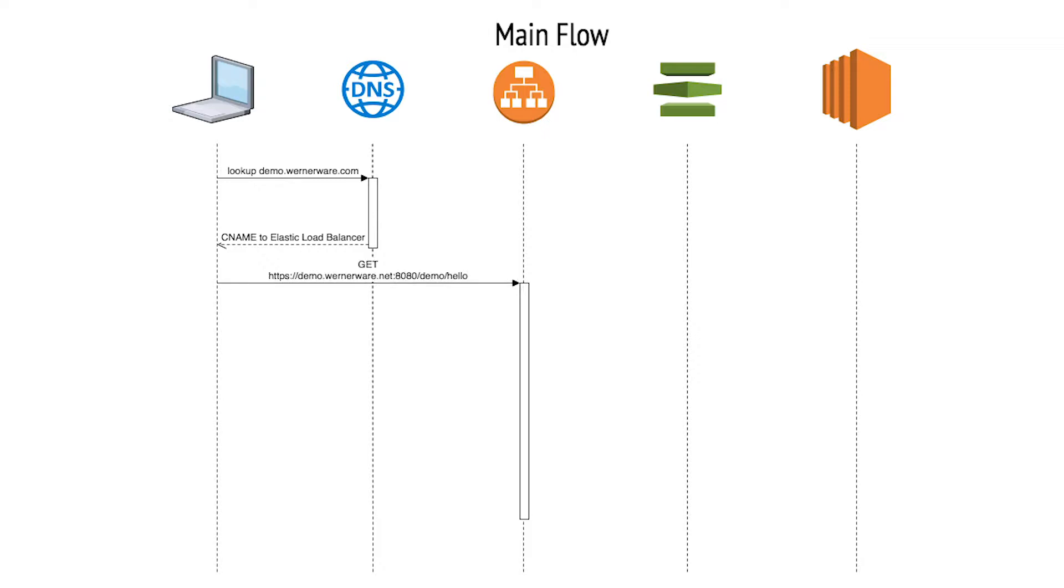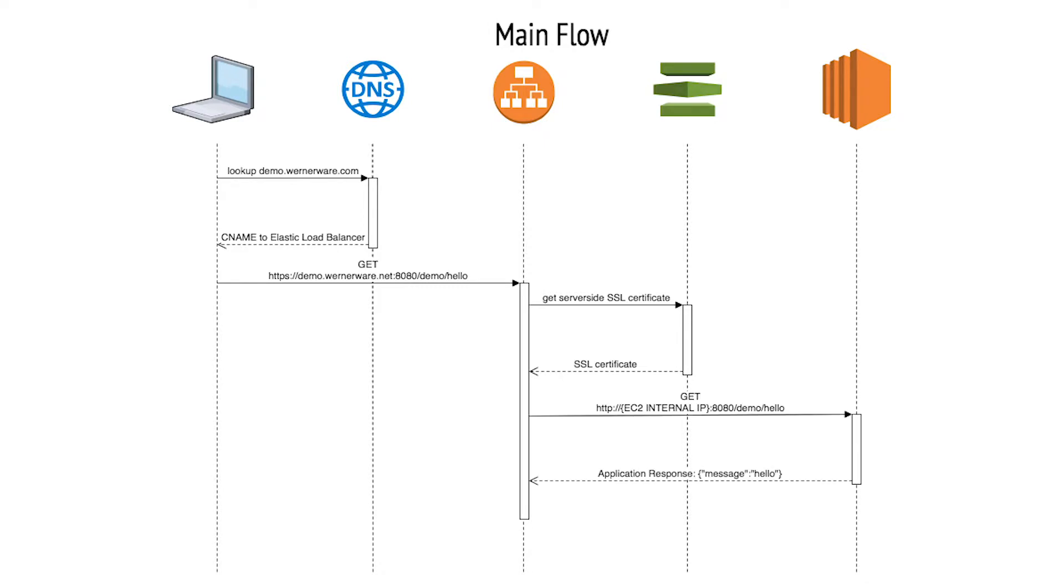The browser can then start negotiating an SSL connection with the load balancer. The load balancer goes back to Amazon Certificate Manager to retrieve a certificate to present to the client. The load balancer then proceeds to call the REST method on the EC2 instance.